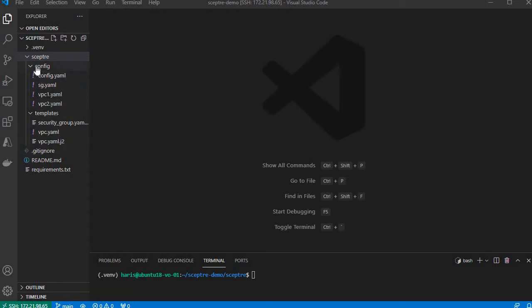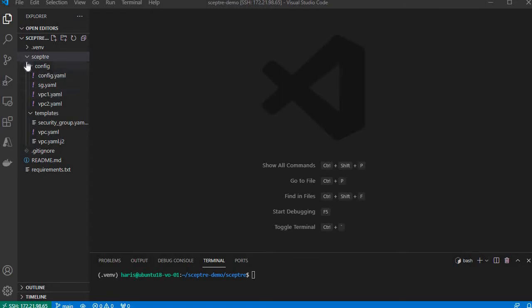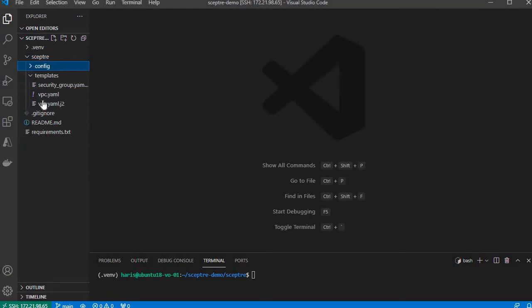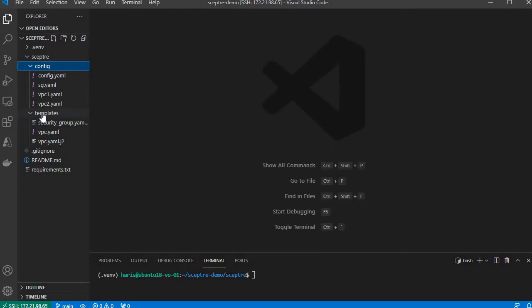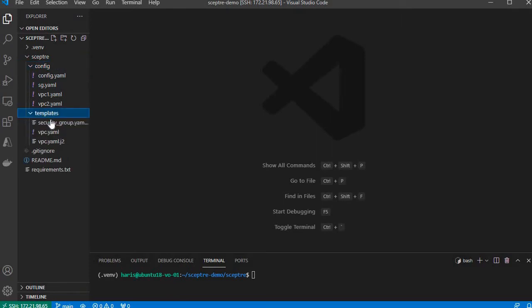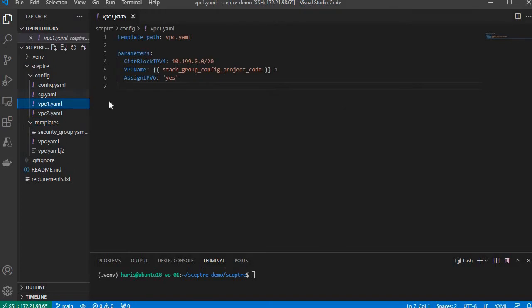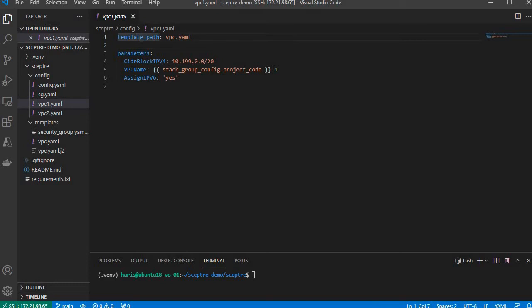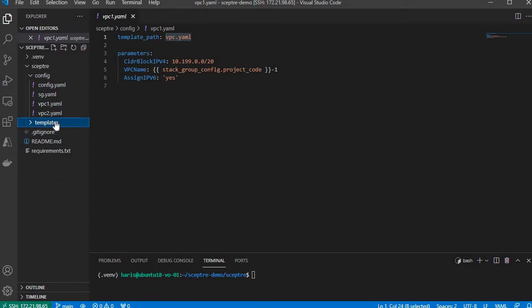SEPTA requires you to put your configuration files under config and your template files under templates. The traditional SEPTA config looks like this. The minimum requirement is the template_path variable which looks up the file under the templates directory.